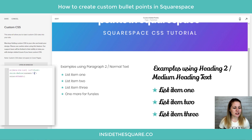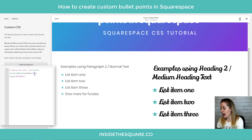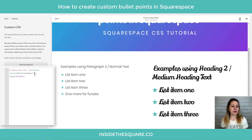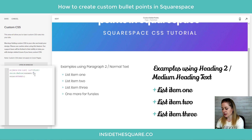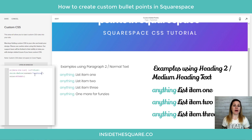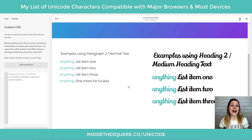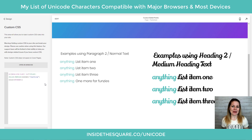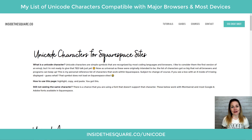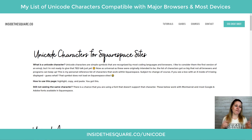I want to stress again — I just pasted this Unicode star character in here, but I can make this a plus sign, or I can make this literally say the word 'anything' and it will be the bullet point right there. Whatever you decide to go with, just select Save when you're done and you'll be good to go. And don't forget, for a full list of Unicode characters, head on over to insidethesquare.co/Unicode.